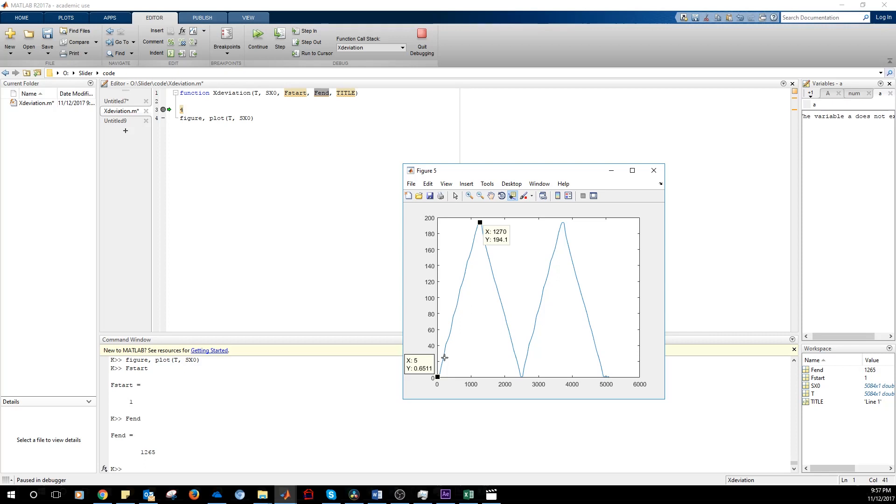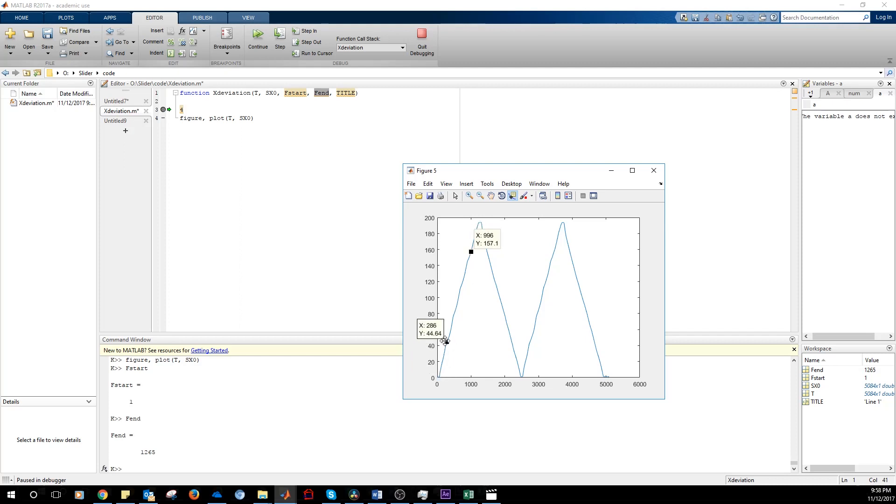Because when you start the slider, you're going to have some acceleration. And also when you reach the end, you're going to have some slowing down. We're going to take 80% of the maximum value here and 20% of the maximum value here. And analyze the curve just in this region.